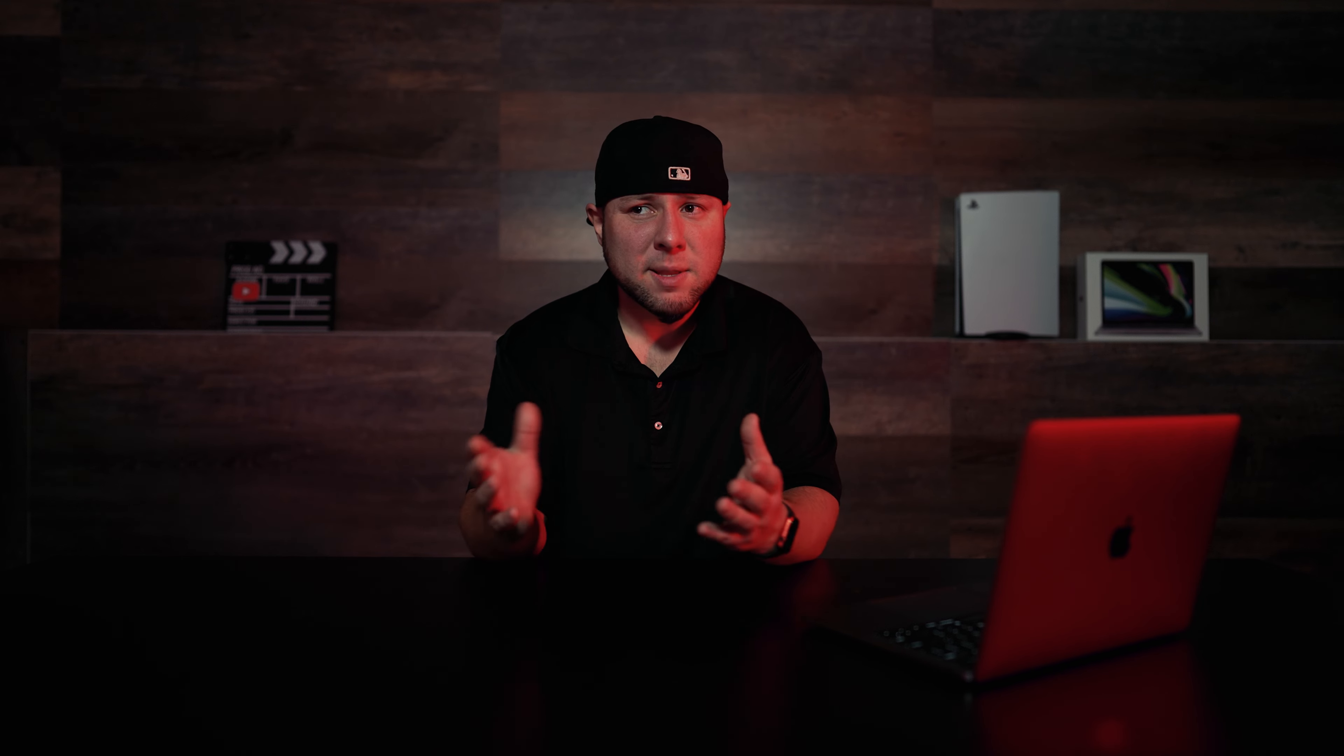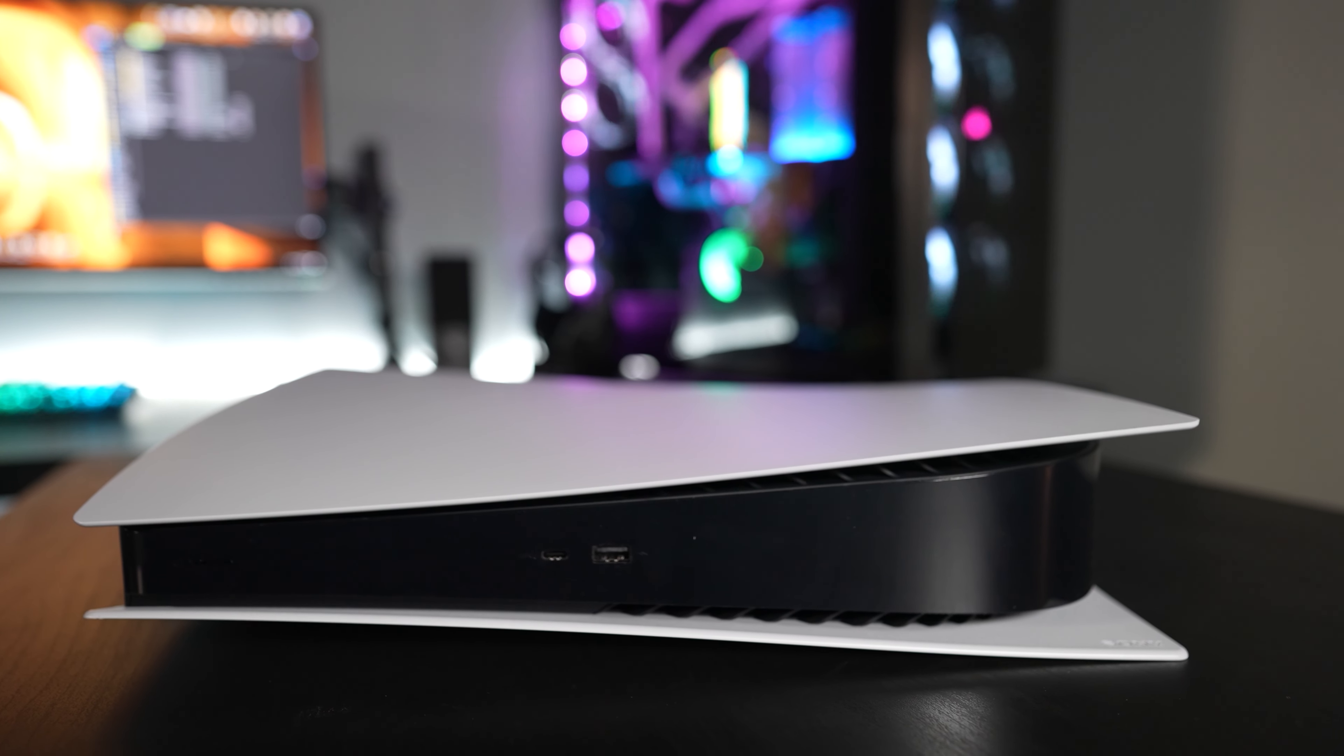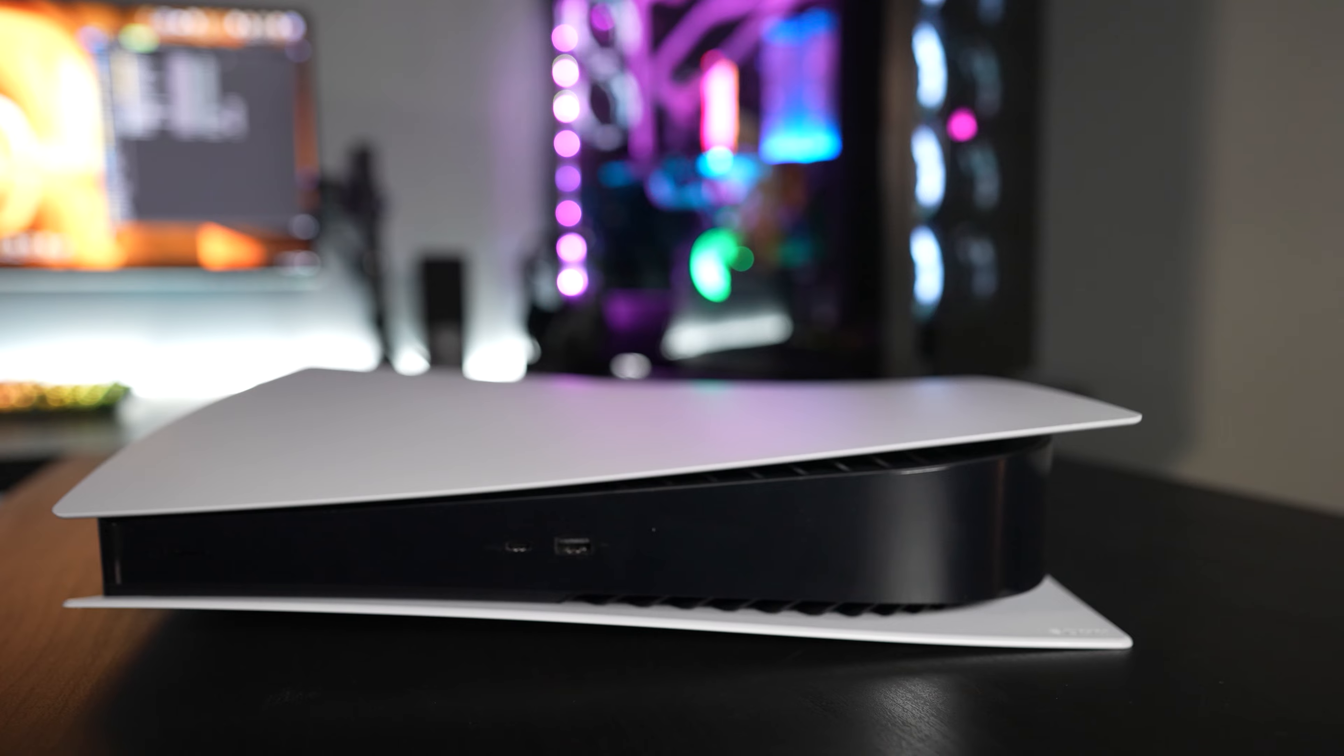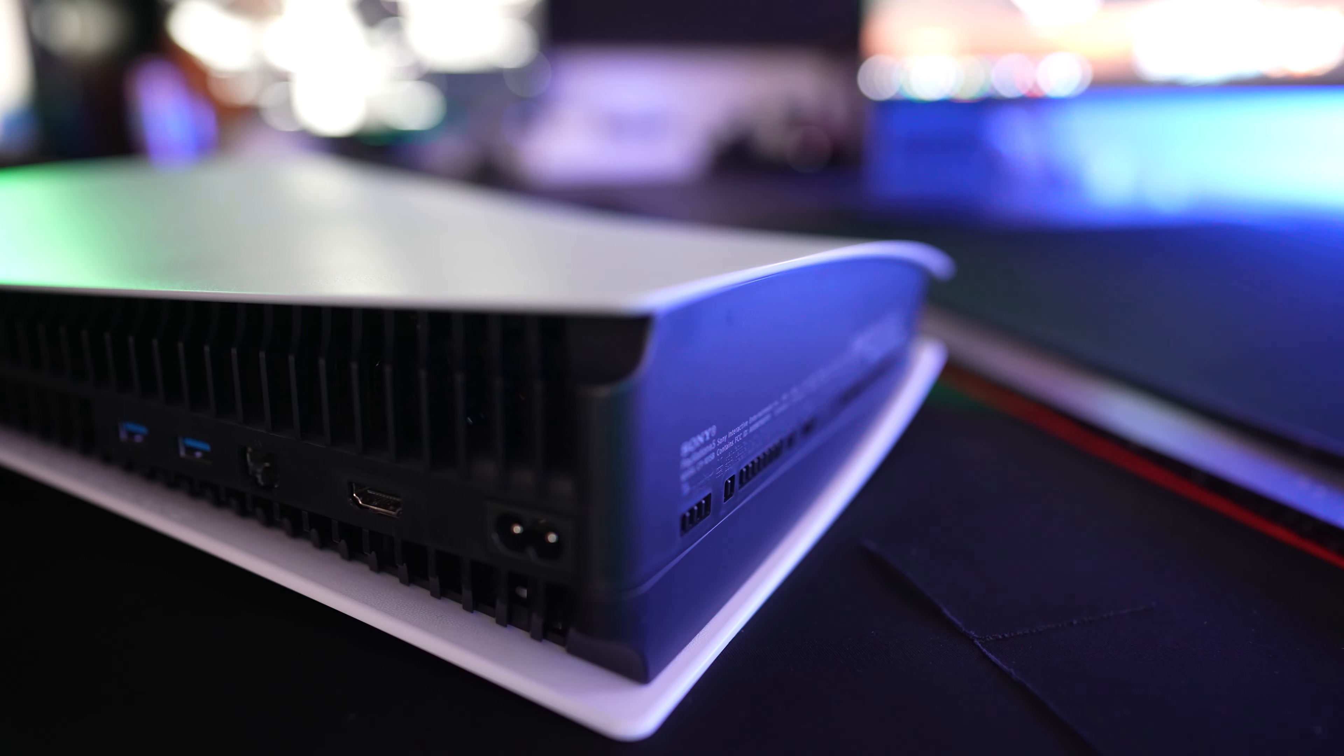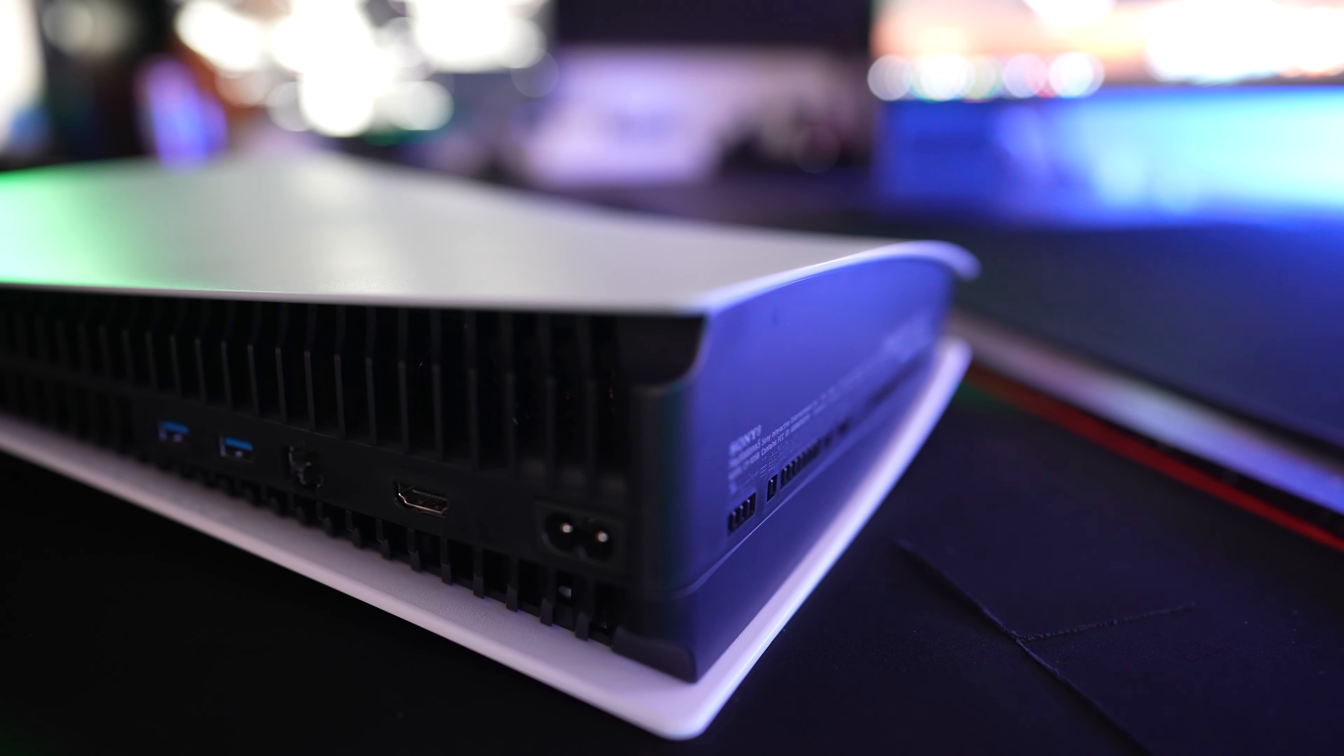Now the Samsung X5 was the only SSD that I couldn't get to work with my PS5 for obvious reasons. The PS5 does not support Thunderbolt technology. It does have a USB type-C port on the front to go along with those USB type-A ports on the back which aren't nearly fast enough. I think they only support up to 10 gigabits per second for speed.